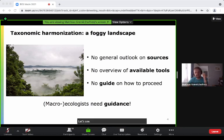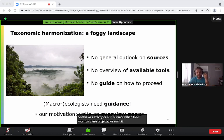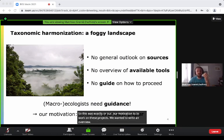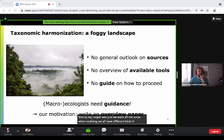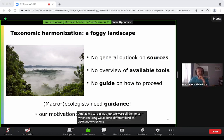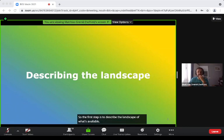This was exactly our motivation to work on this project. We wanted to write an overview paper on all these topics. As macroecologists, we were all annoyed when realizing we all have different workflows to solve the exact same problem. The first step is to describe the landscape of what's available.